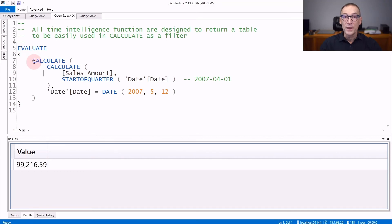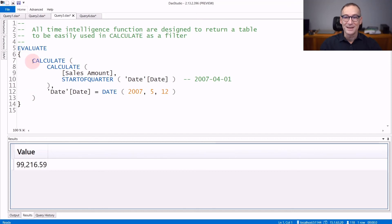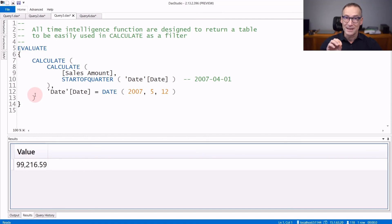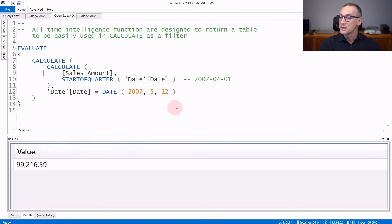In the example, we execute the code inside another CALCULATE. You typically do not have this outer CALCULATE because this is the filter context coming from the Power BI report or whatever client tool is setting the filter context where your calculation happens. The results are the sales on the 1st of April 2009.